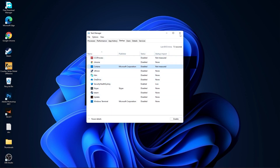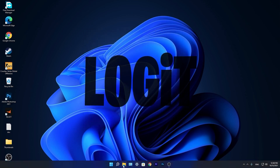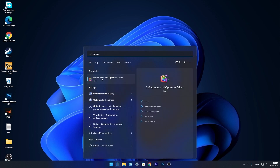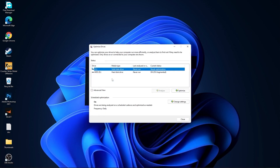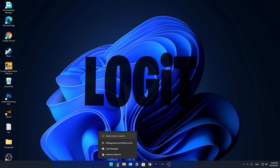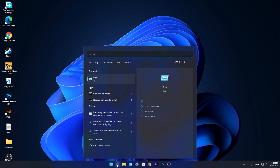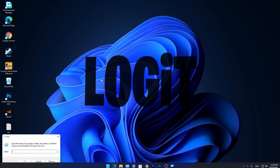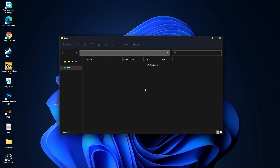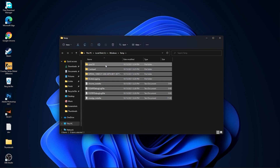Go to the search bar, type Optimize, and press on Defragment and Optimize Drives. Select your C drive and press Optimize. Then do the same for your other drives — first press Analyze, then Optimize. Go to the search bar again, type Run, press on Run, type temp, press OK, press Continue, select all the files and delete them.